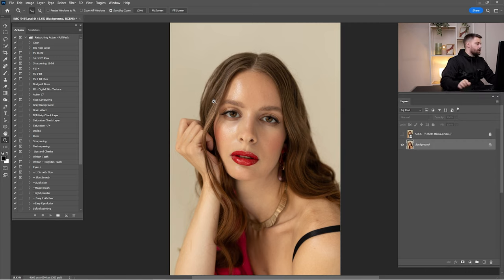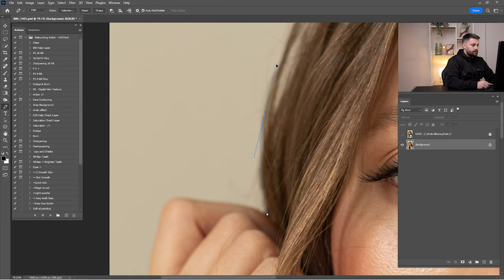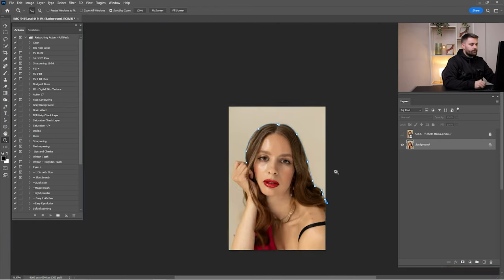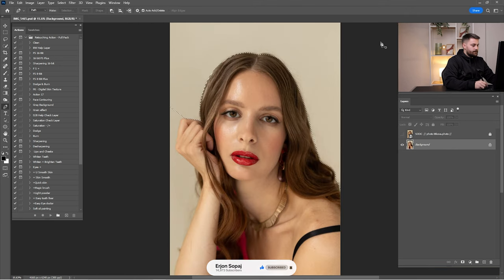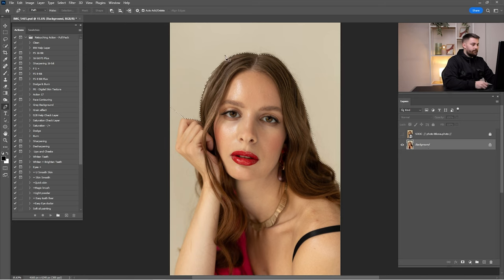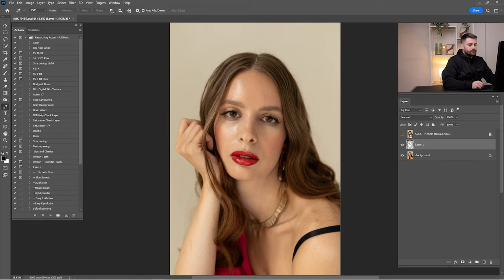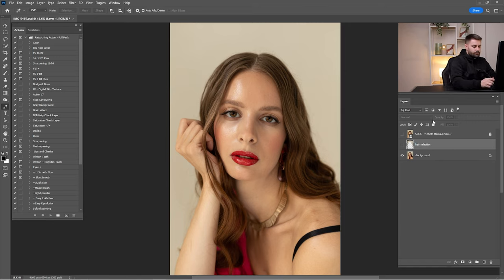I'm going to merge these two layers into one, then create a shape selection around the head and the hair. I'll zoom in, click on the Pen tool, right-click and make a selection with a feather radius of three. Then Ctrl+J to create a copy, then Ctrl+Shift+I to invert the selection and Ctrl+J again to make another copy. I'll rename this layer 'hair selection' or 'background' since it affects both the hair and background.